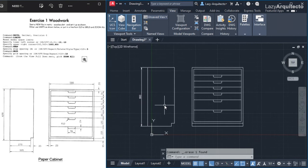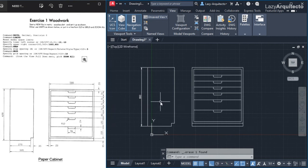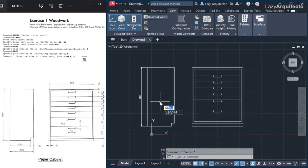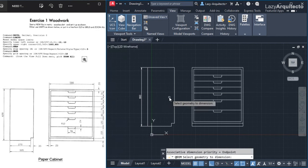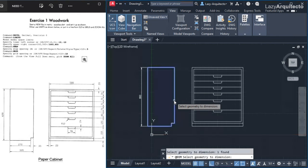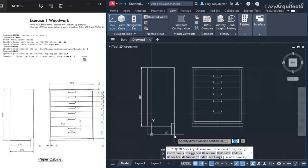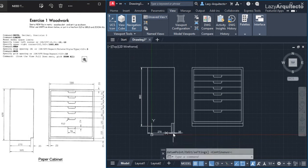For the bottom part dimensions, instead of dimensioning one by one I'll use the QDIM command. Since I used a polyline, I can simply select the object, press enter, move down, and click to quickly add all the dimensions at once.